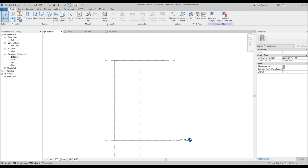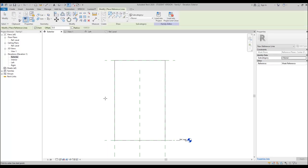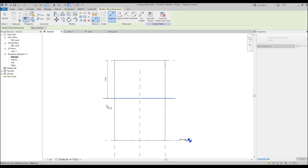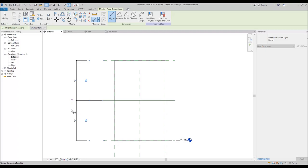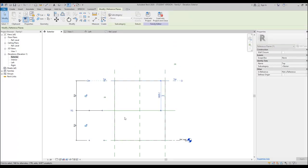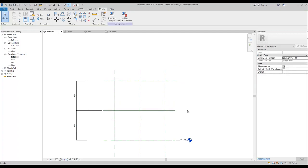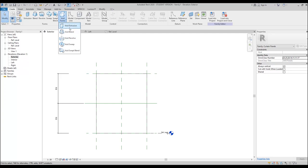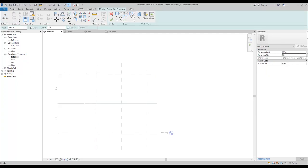Now let's go back to Create and here we will find the reference line. We need one more reference line because we should find our middle point. So let's find our middle point — whenever we change our panel we will always find our middle point.